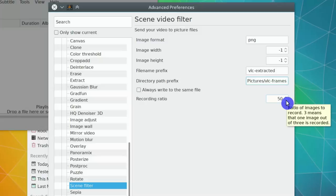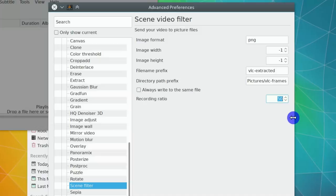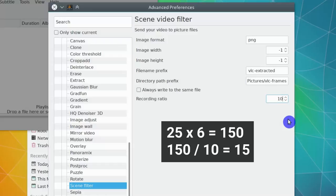If you use 24 and your video is 24 frames per second, 1 frame per second will be extracted. You can test this option to find the best value. I will set it to 10. My video is 25 frames per second and it is 6 seconds long. This setting will extract 15 images from this video.